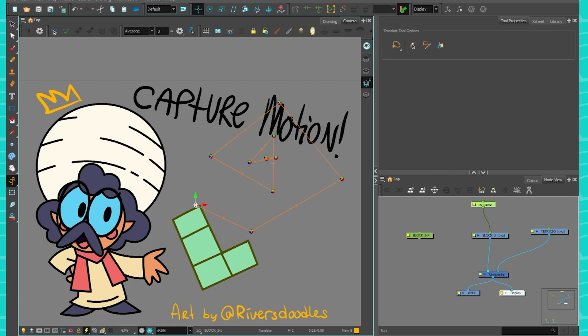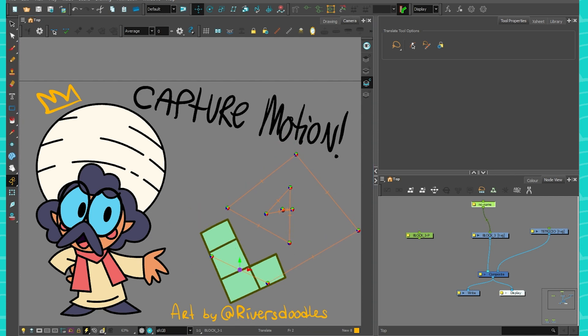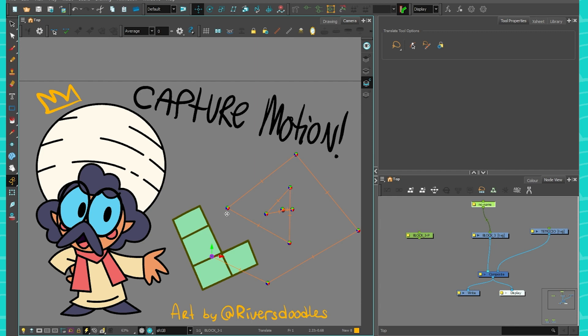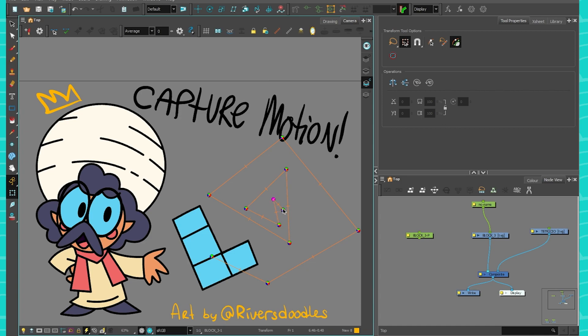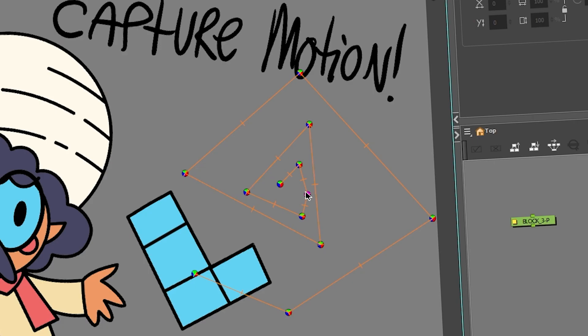Of course you can always move it later, but you know, better do it right from the get-go. And this is how you would see your path. If you want to personalize it a bit more, you can use the transform tool and move the dots around if you need to. Very useful.